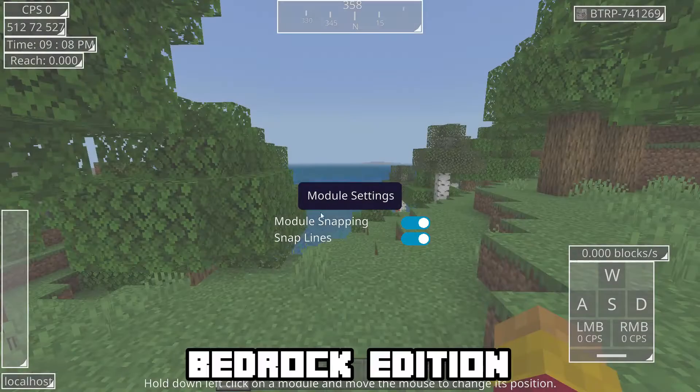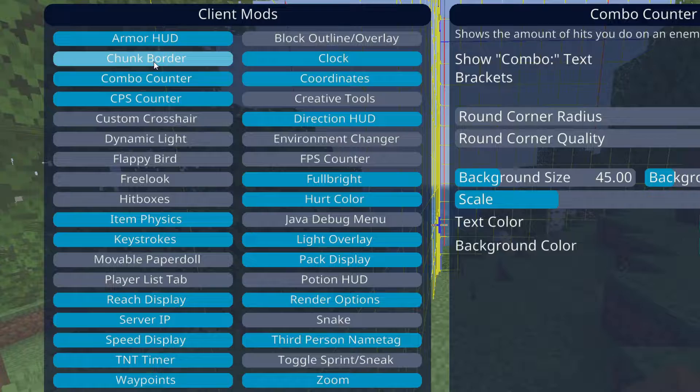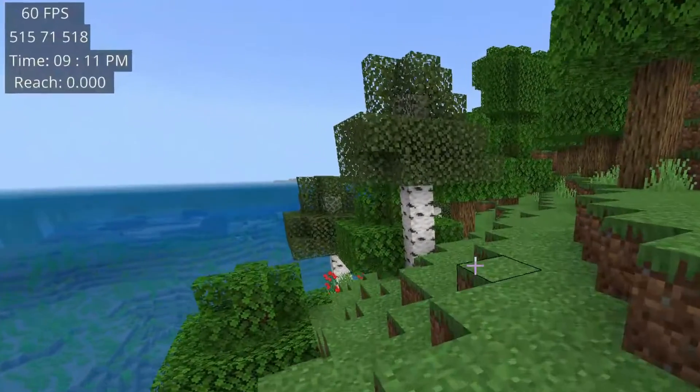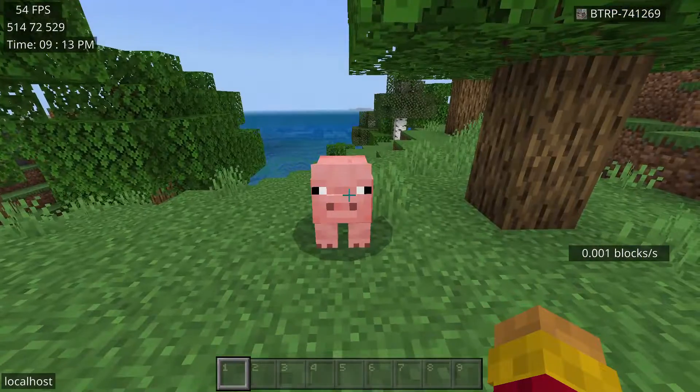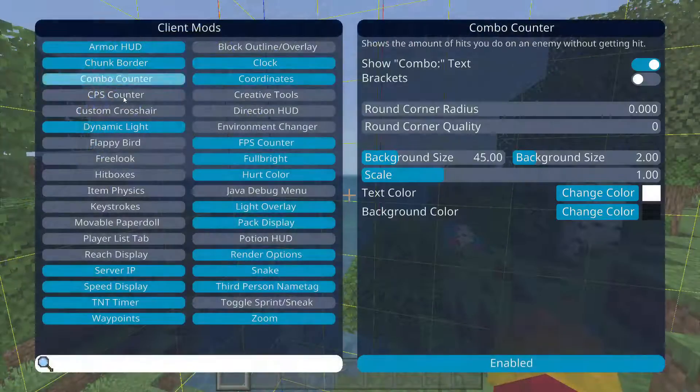Onyx Client is a client for Bedrock Edition that allows you to add a bunch of quality of life settings, such as an FPS counter, chunk borders, a zoom-in effect, even snake, and much more.